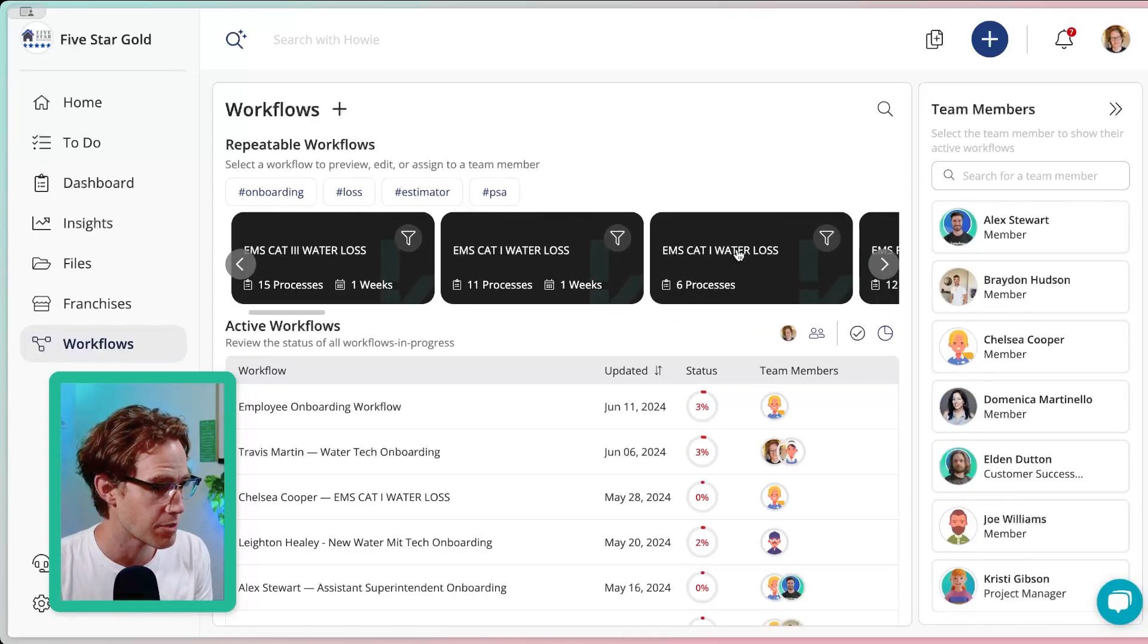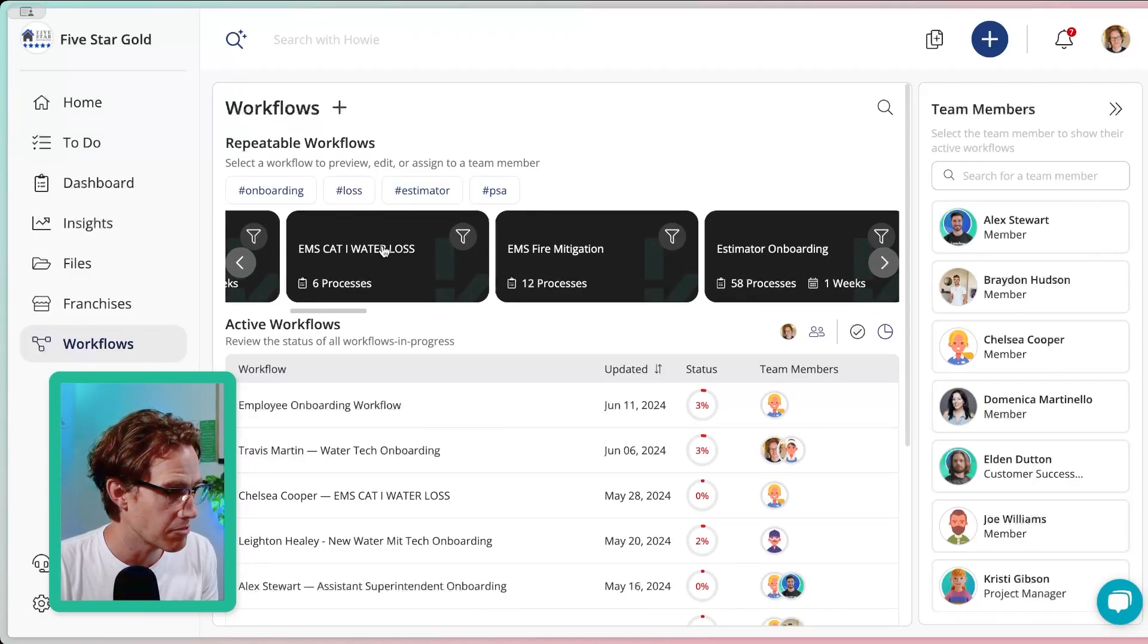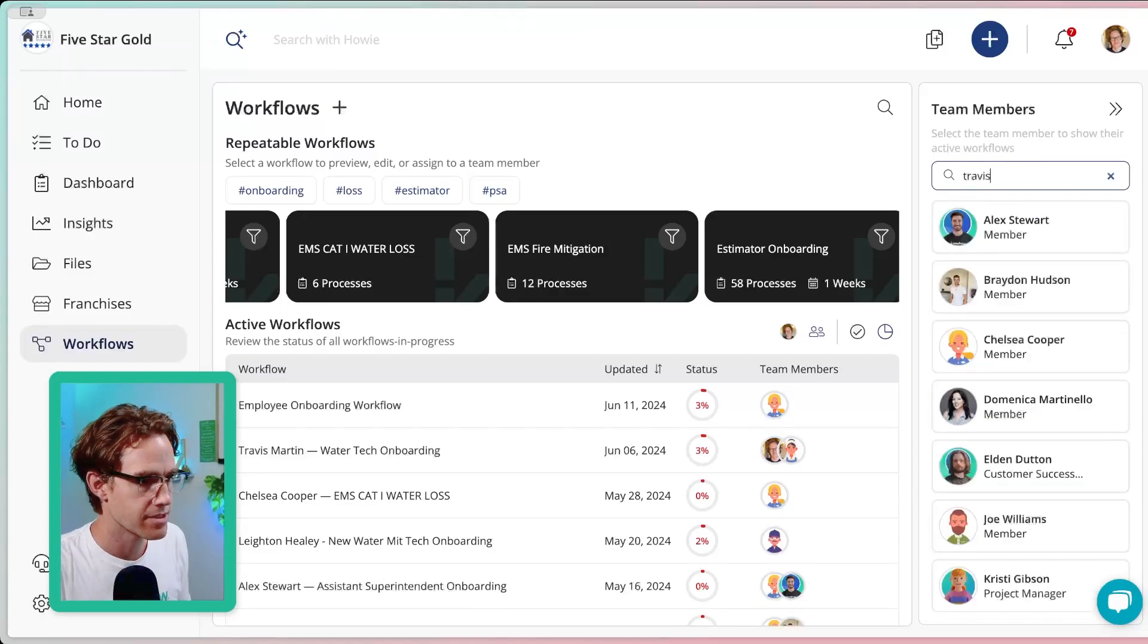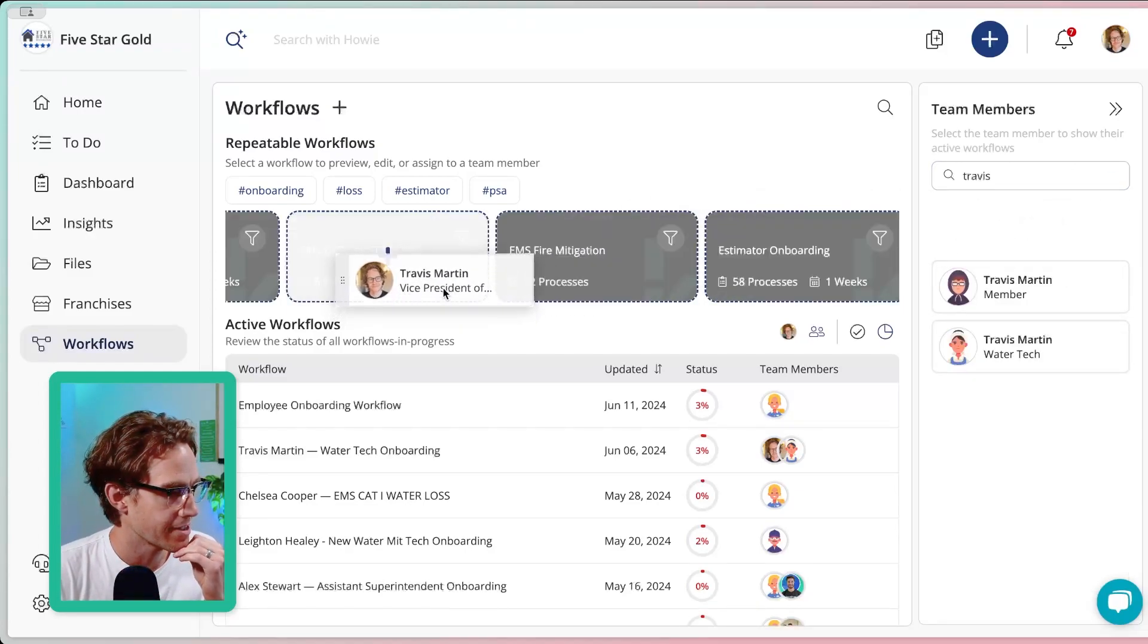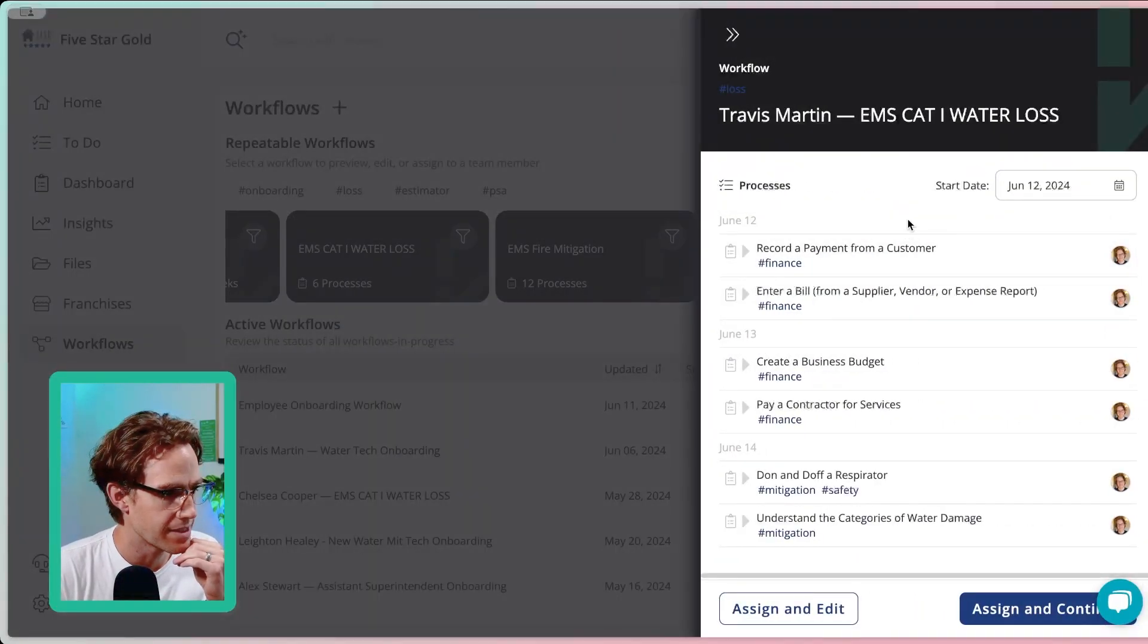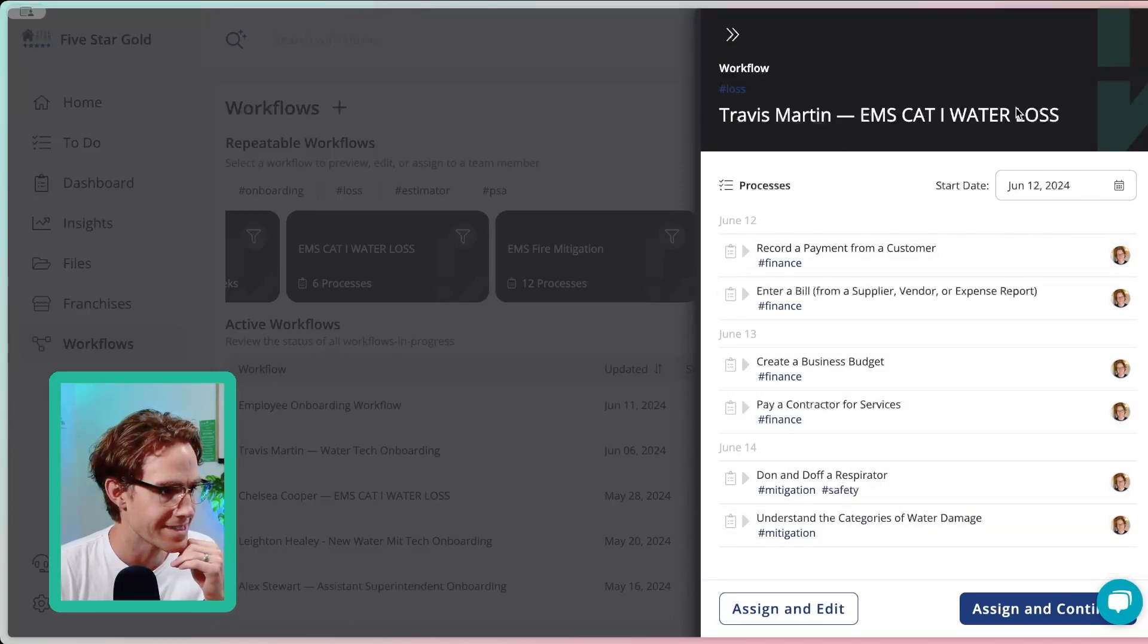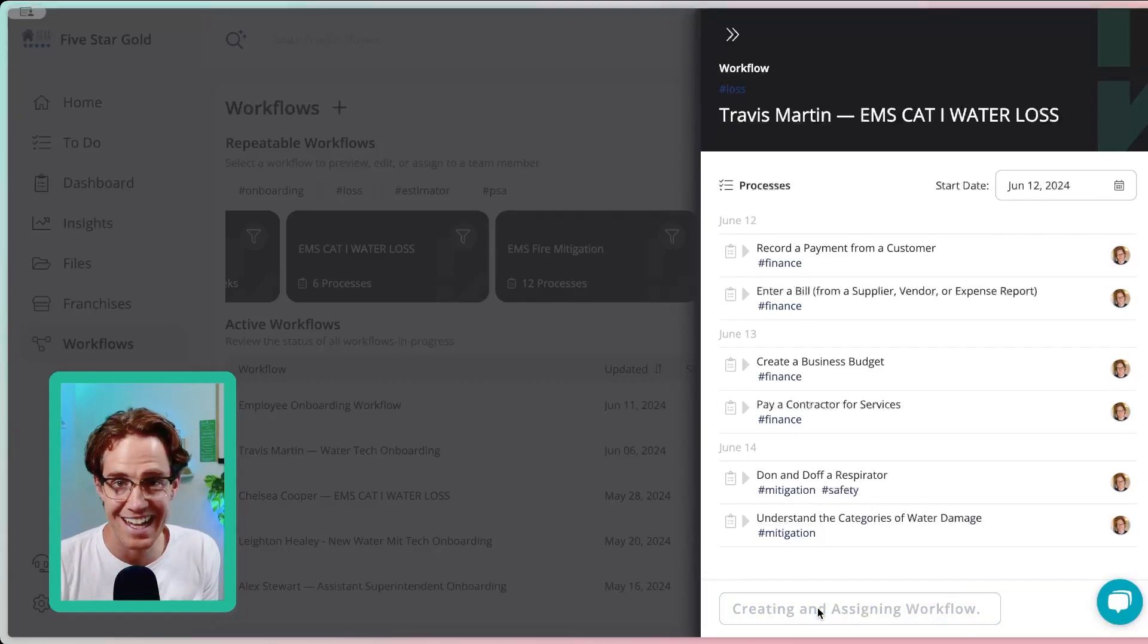So let's say I want to train Travis in this EMS Cat1 Water Loss Workflow here. I'm just going to search for Travis, find him here, drag and drop him on this workflow. And here it's going to show all the step-by-step processes that are included in this EMS Cat1 Water Loss Workflow. You'll see Travis's name here. In this case, I'm going to click assign and edit.